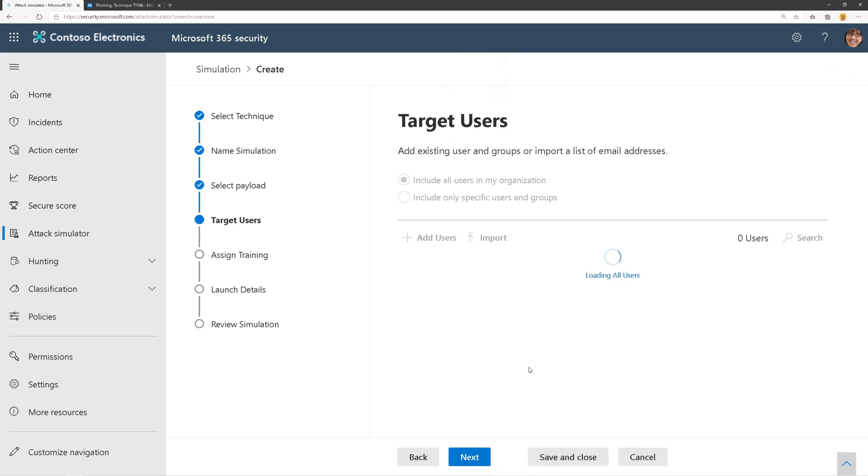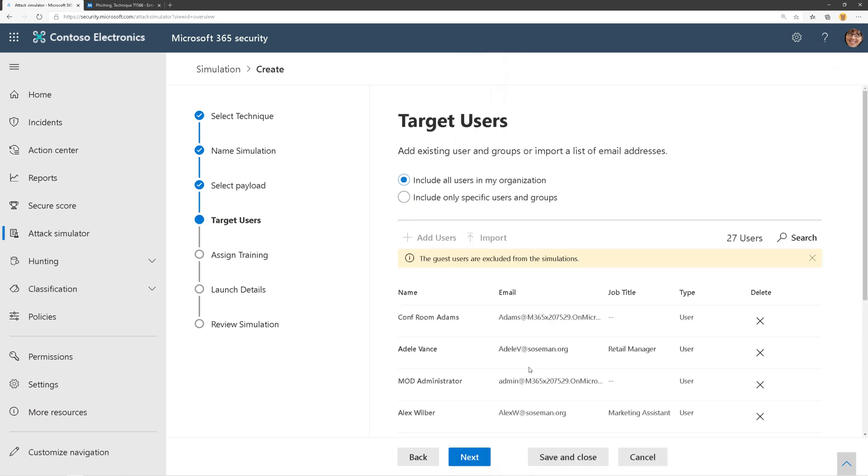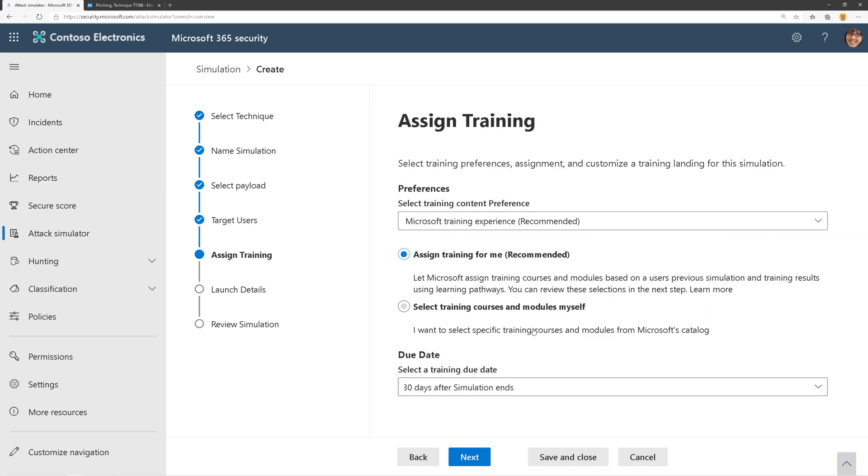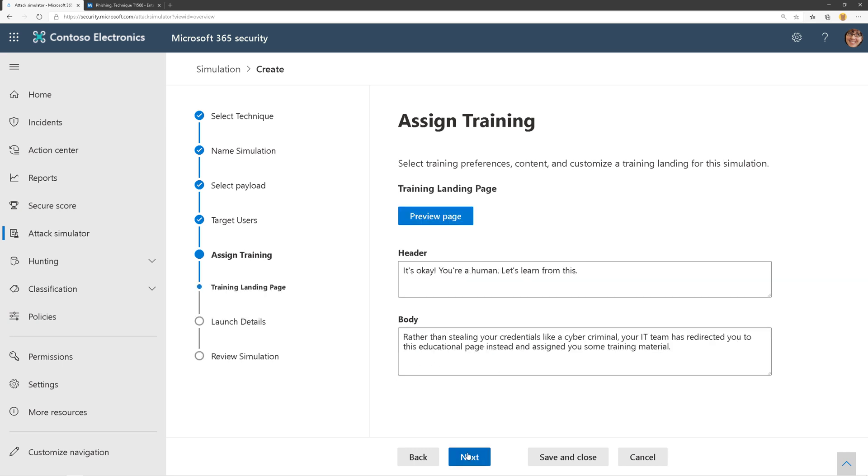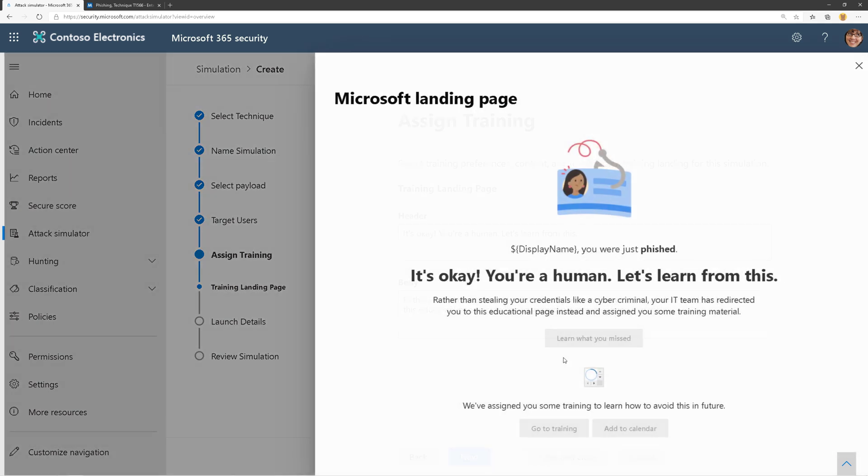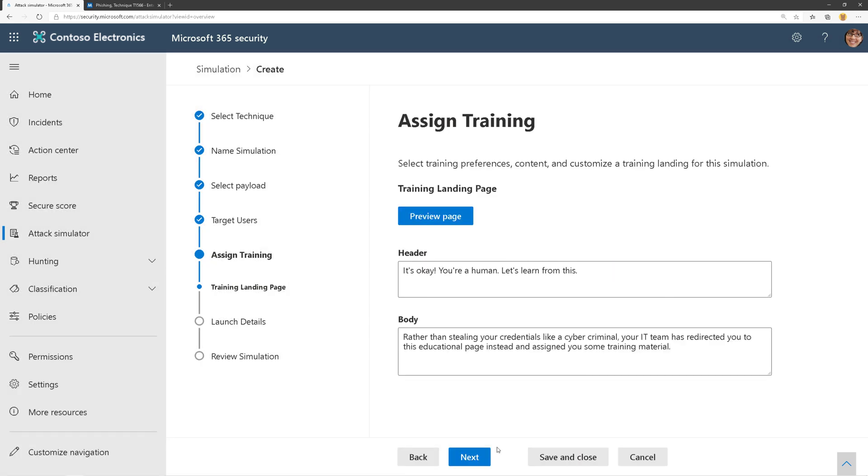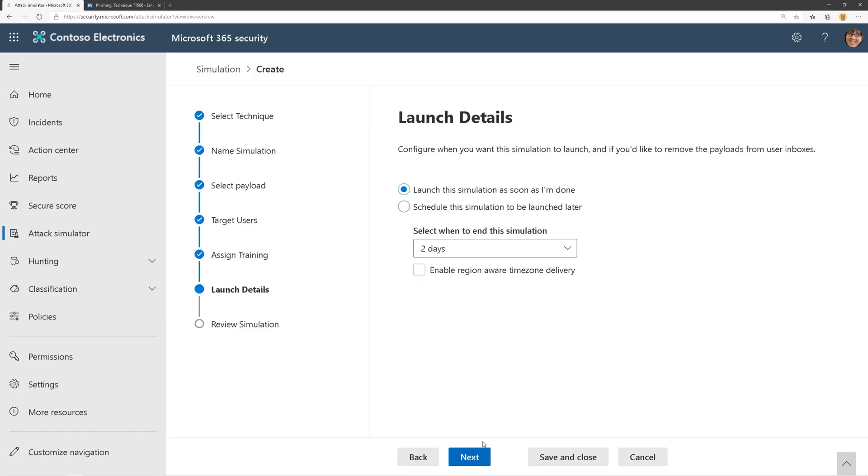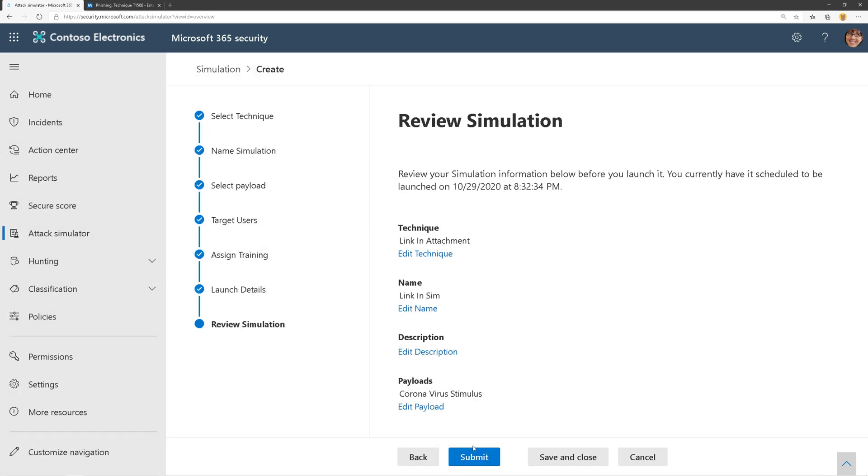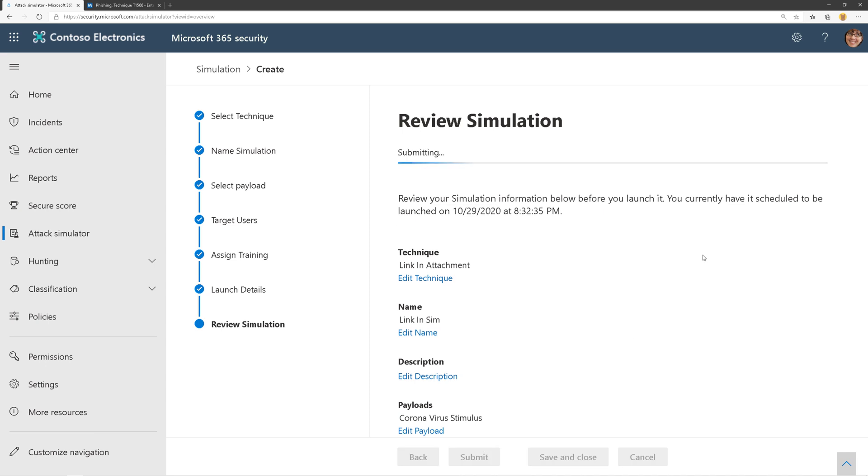I'm going to target all users in my organization as opposed to being selective. Then I'm going to tell it to assign the training for me automatically and have the training due date 30 days after the simulation ends. Here's my landing page, which I can customize as I see fit. I can even see a preview. Let's go ahead and click Next and launch this ASAP. We'll give this a few moments to launch and be back with the actual simulation.